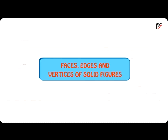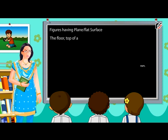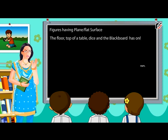Faces, edges and vertices of solid figures. Figures having plain or flat surface: the floor, top of a table, dice and the blackboard have only plain flat surfaces.